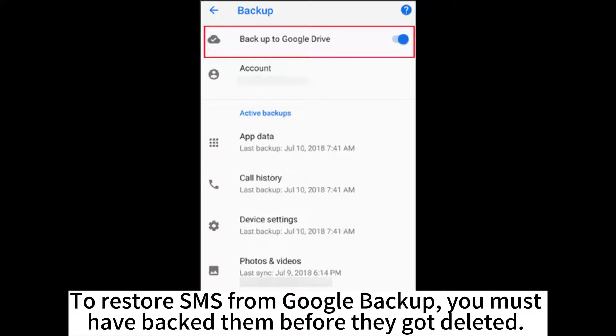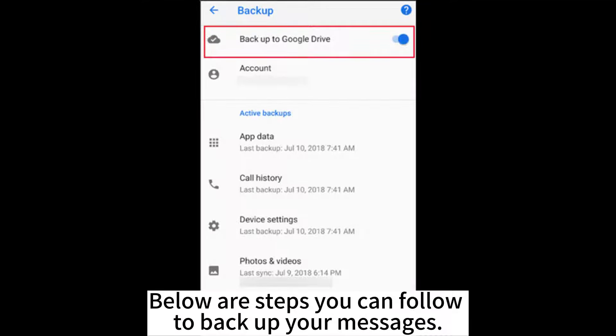To restore SMS from Google Backup, you must have backed them up before they got deleted. Below are steps you can follow to backup your messages.